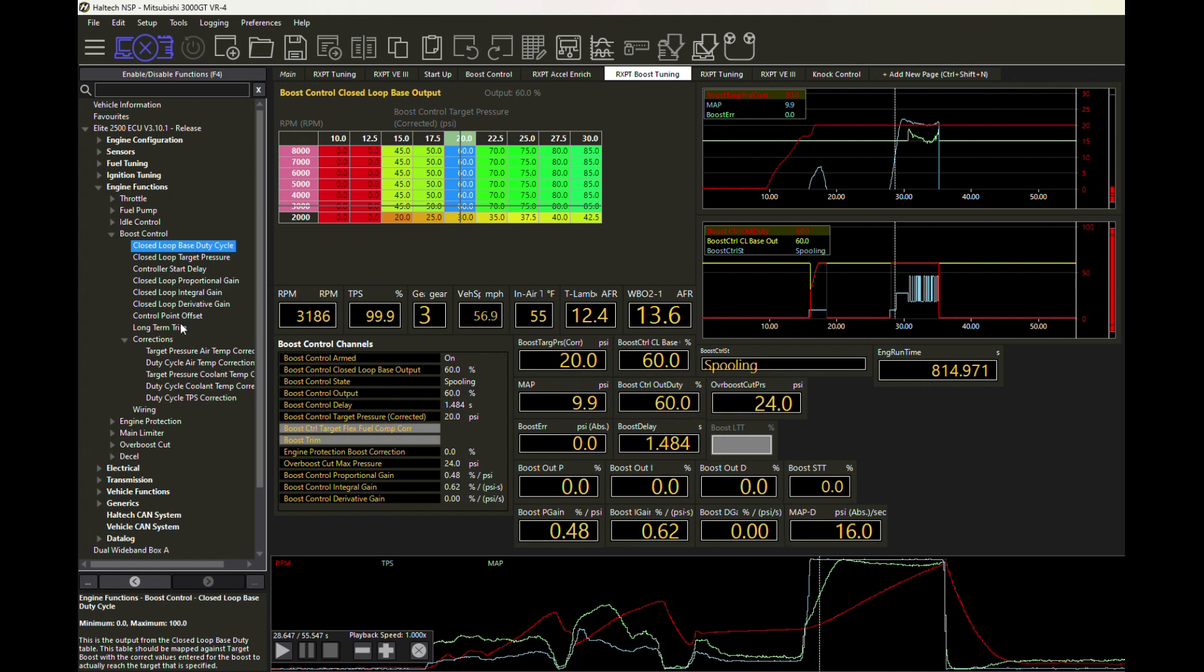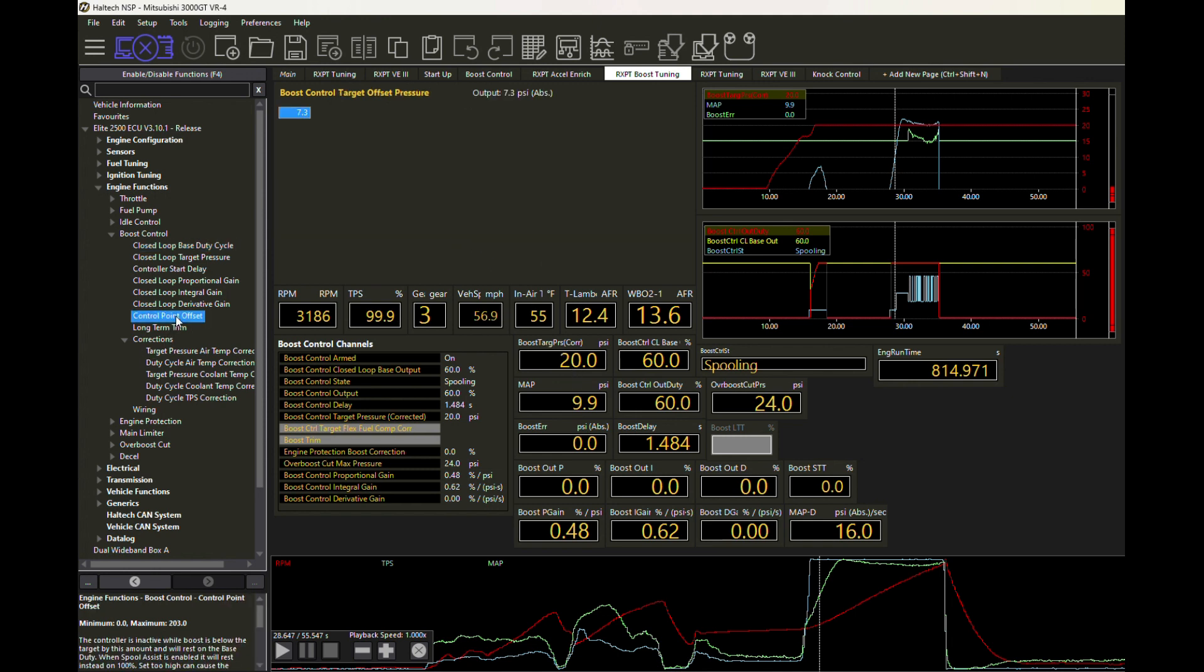We've got to look at two things that will determine when we're going to change gears from this spooling, which is sort of an open loop duty cycle. Just give me that 60% or whatever you programmed in the table and don't do anything about it, just keep giving me that until I've got to a certain point. And that point is called the control point offset. Here you can program in whatever you want, but basically we're saying once I'm within 7.3 PSI of my target, which is 20 PSI, then I can start to move into closed loop.